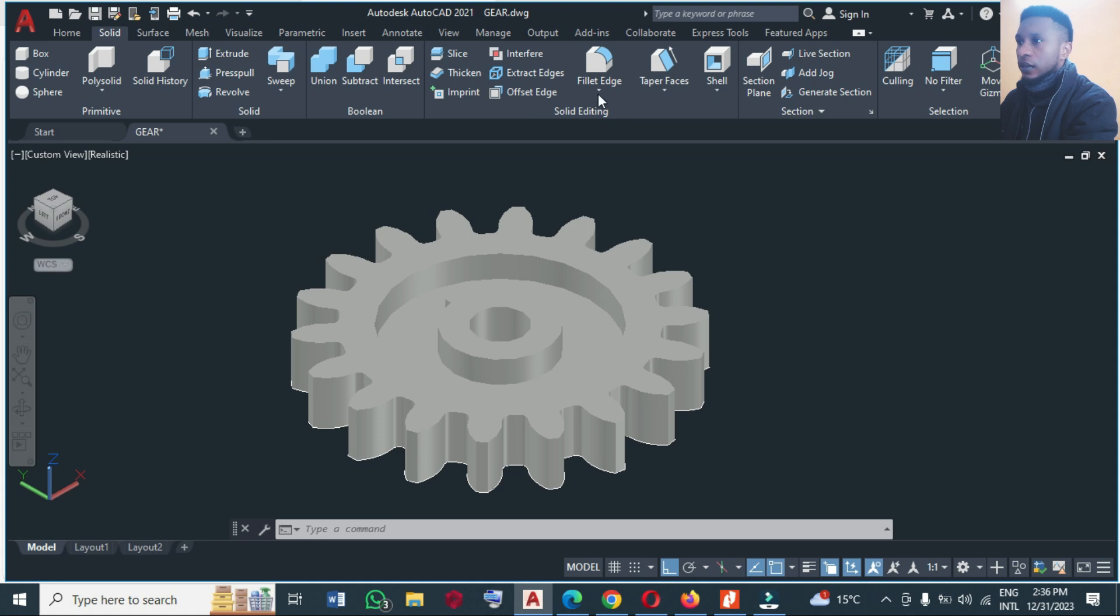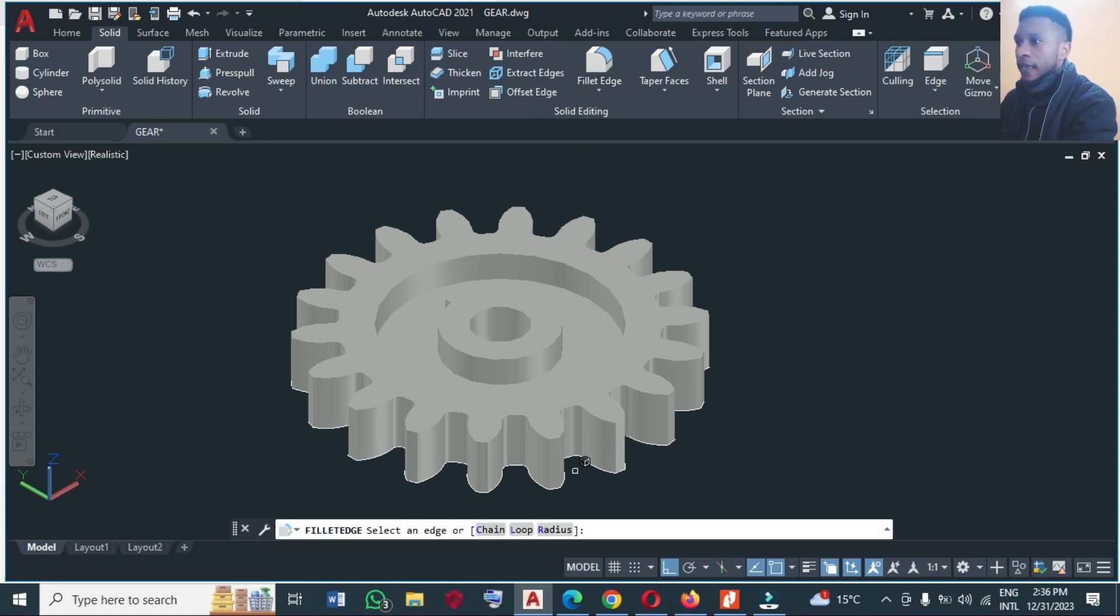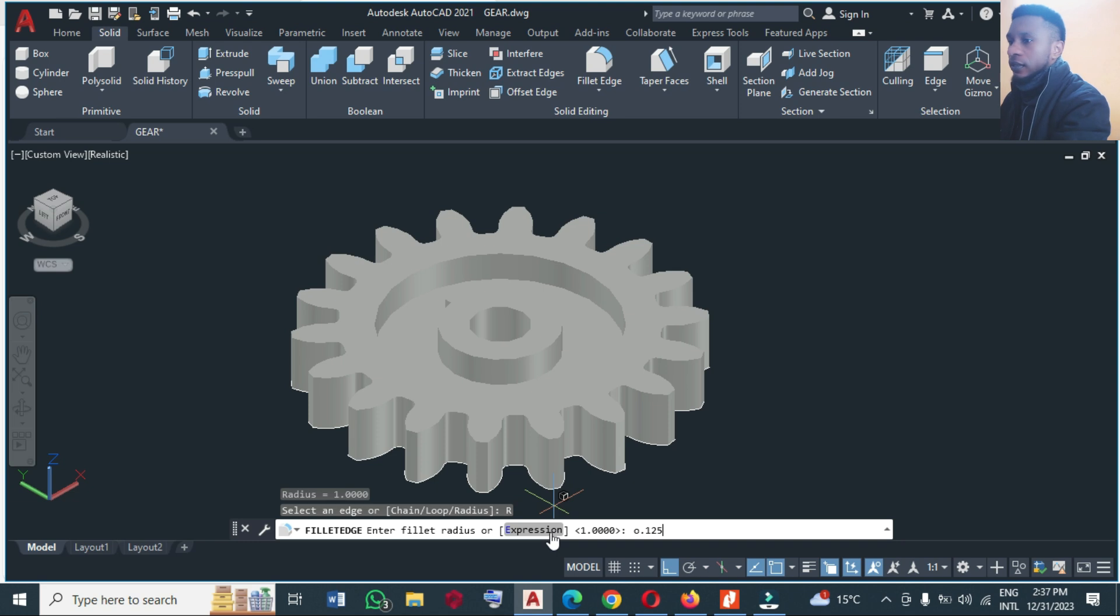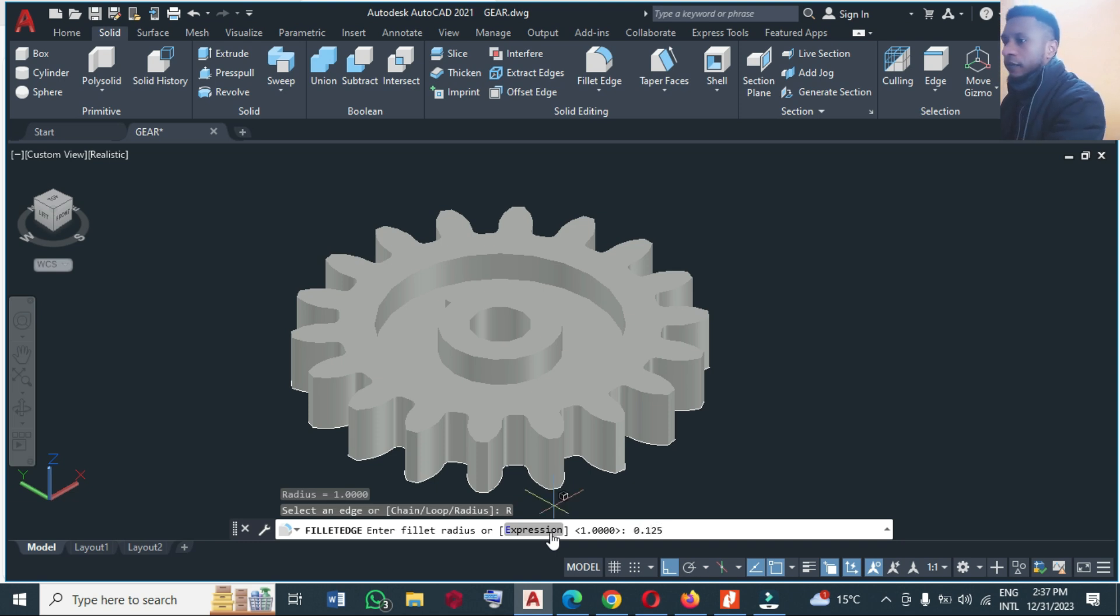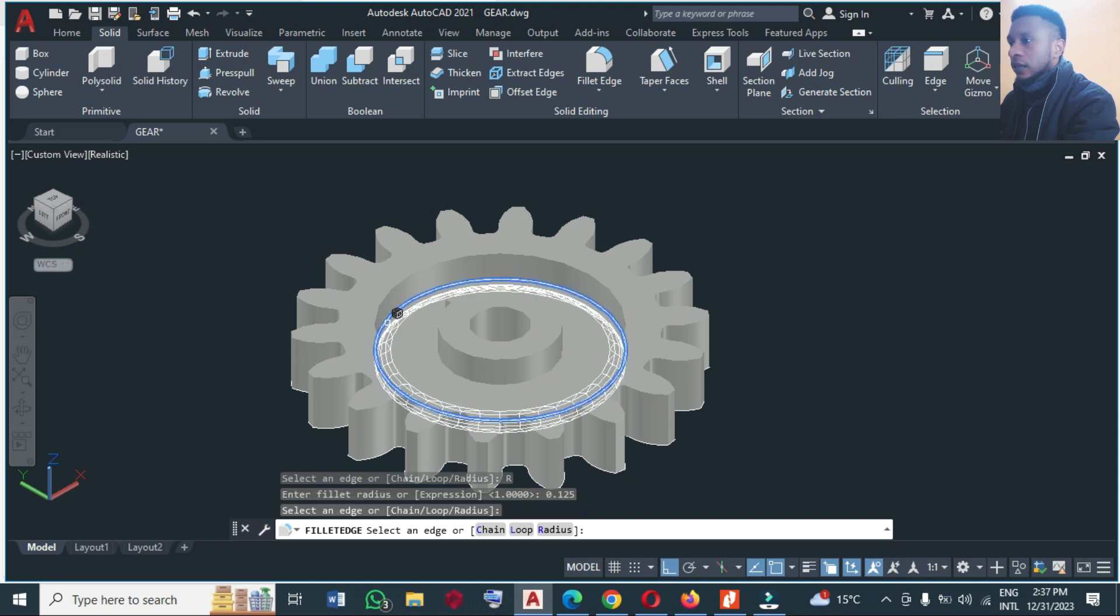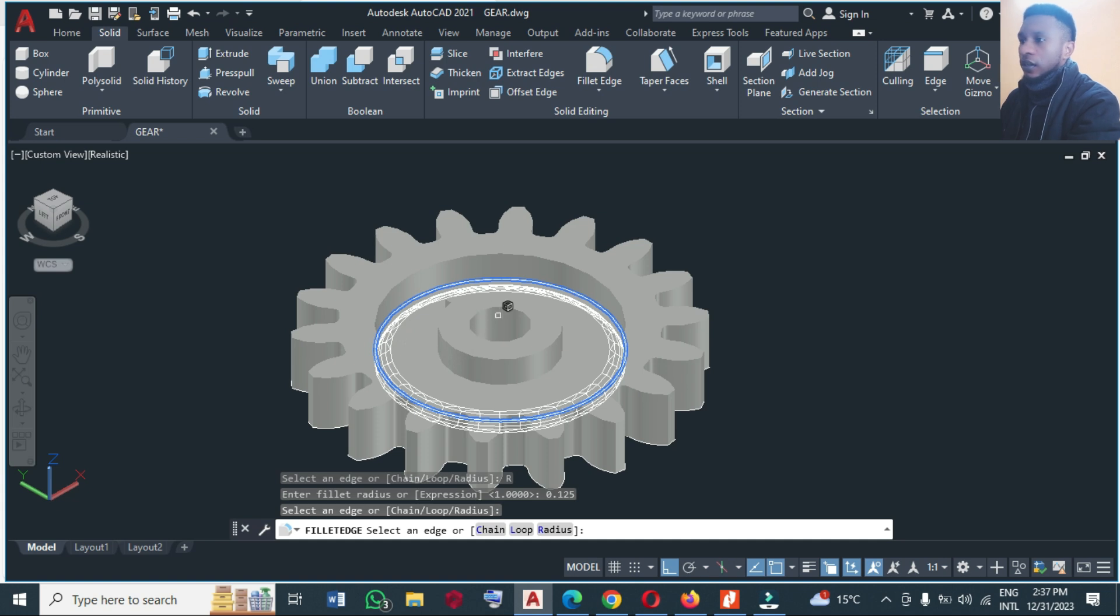And you choose, you choose a radius, say 0.125 something like this, okay? And we click on this part. As you can see, it's not giving us the fillet we want. It's giving it on the opposite direction.